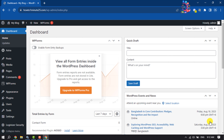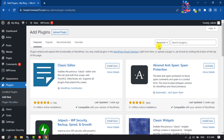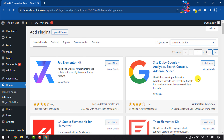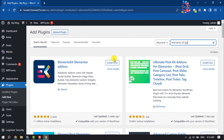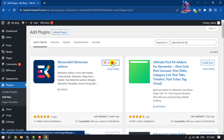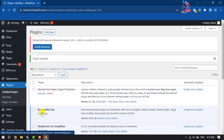In the first step, we will install two plugins. Open your WordPress dashboard, hover over Plugins, click Add New, and search for ElementsKit Lite. Install this plugin and activate it.